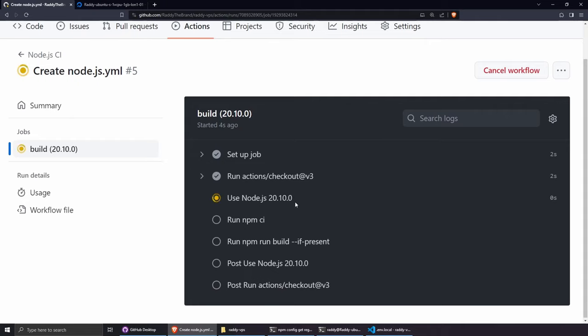To ensure PM2 restarts after a server reboot, run pm2 startup. Copy and paste the generated command, enter the password, then run pm2 save to freeze the process list. This saves the current process list to ~/.pm2/dump.pm2 so PM2 restores everything on reboot.